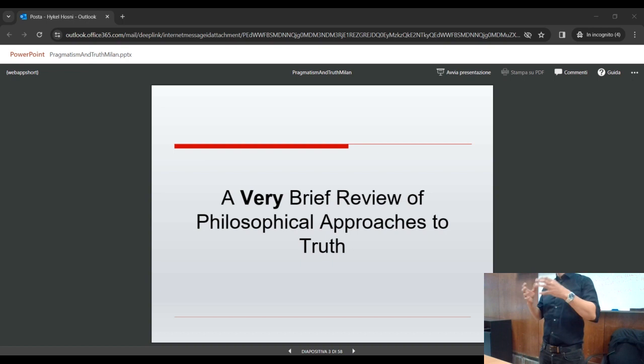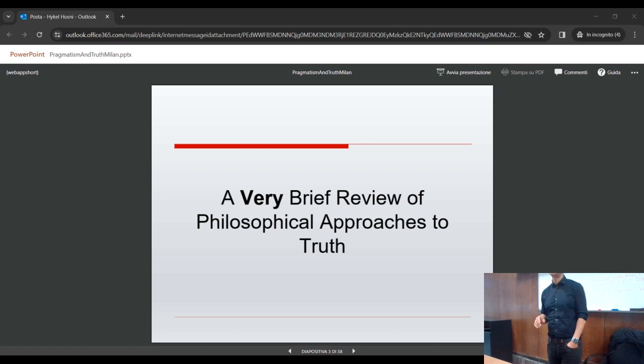And what I think of as the inculturation of AI — the integration of future AI systems within society. So, a very brief overview of some of the main philosophical approaches to truth.